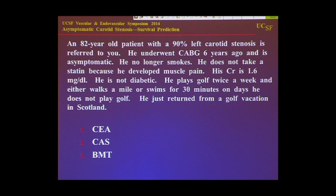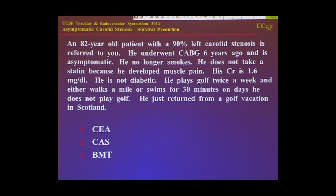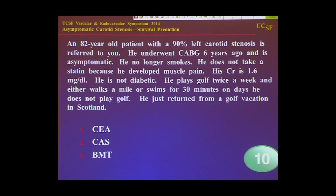An 82-year-old patient with a 90% left carotid stenosis is referred to you. The patient's asymptomatic, underwent CABG six years ago, doesn't smoke anymore, doesn't take a statin because it caused muscle pain, has a slightly elevated creatinine, is not diabetic, is fairly active — plays golf, swims. Your recommendation for this patient is carotid endarterectomy, carotid stenting, or best medical therapy — which of those three is your preference?